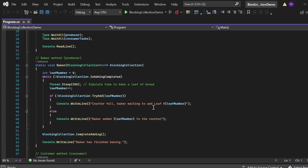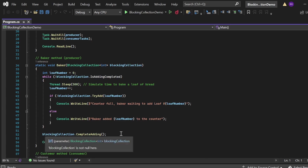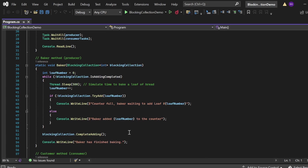After the while loop ends, I call blockingCollection.CompleteAdding() — this signals that no more items will be added to the collection. Finally, I print: "Baker has finished baking." That is what the baker method does.